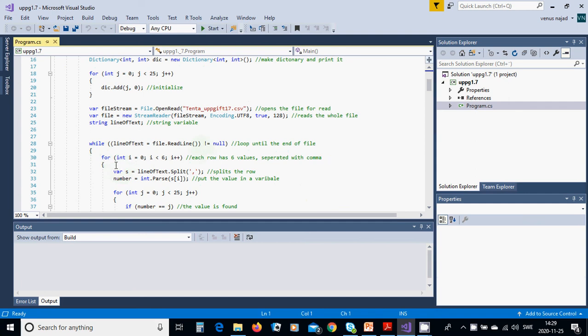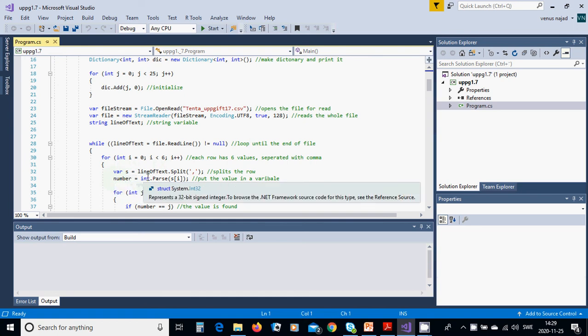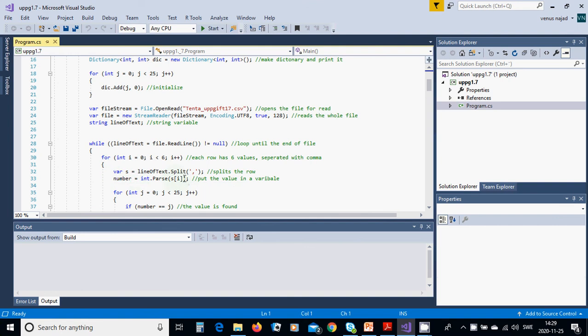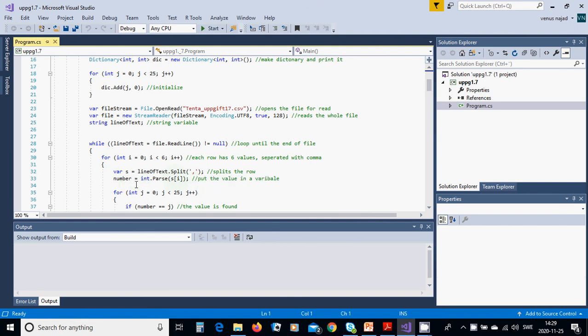We define this variable, and while the line is not null, then you are going to use a for loop between 0 and 6. Variable s equals line of text dot split with comma.